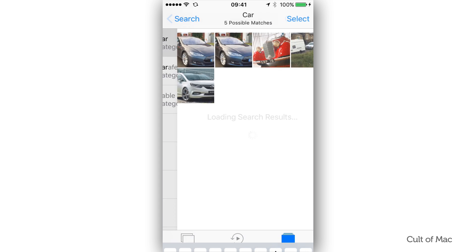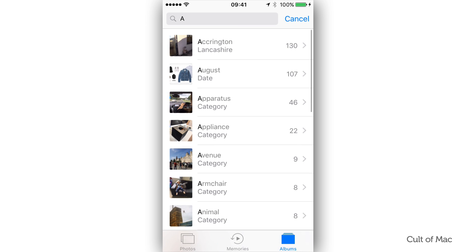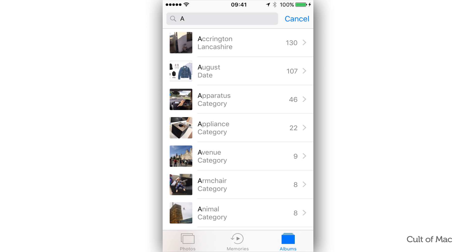In a flash, Photos then returns all of the images you have in your library that are a match. As you can see, it also tells you exactly how many images match your keyword.